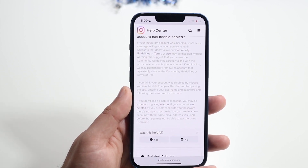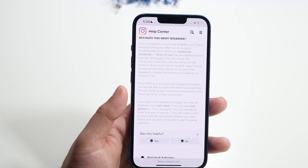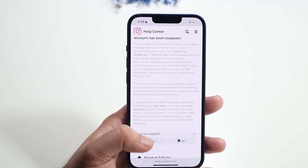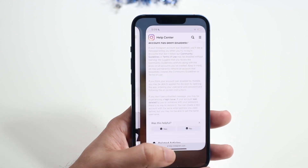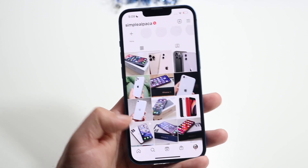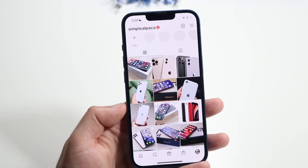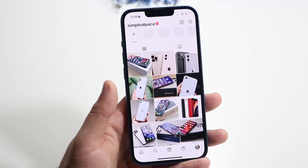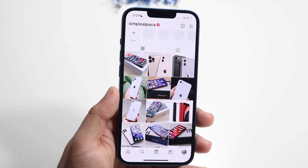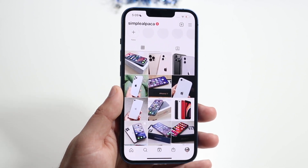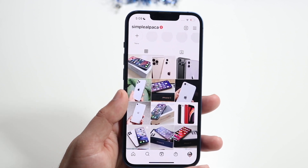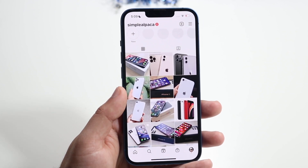It'll tell you why you got deactivated or disabled, and most of the time you'll be able to appeal that decision within the application. Just log back into Instagram — you'll see a pop-up that says 'do you want to appeal this decision?' You just want to appeal it, put in all the information about why you think it was wrong, and then you should be able to get access back to your Instagram account after a person verifies all that information.